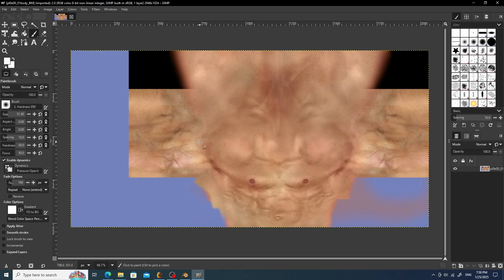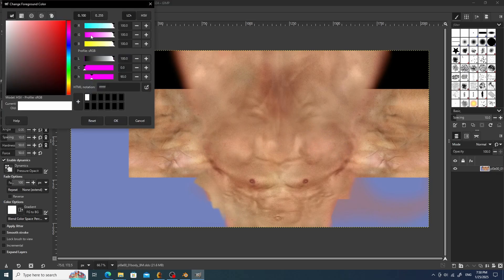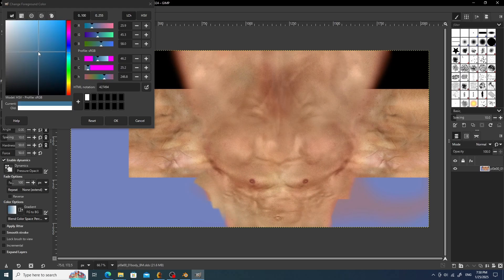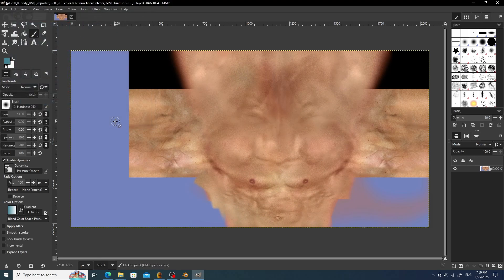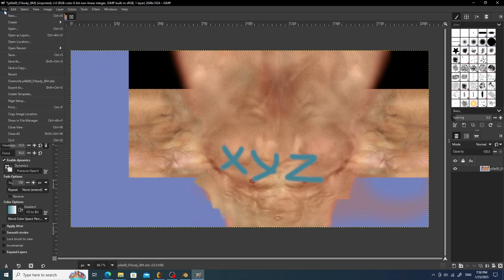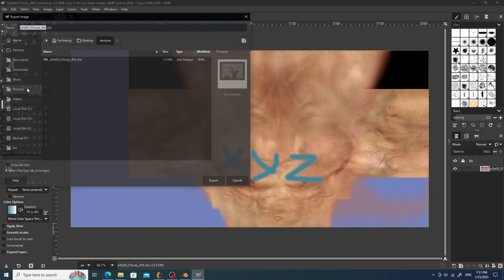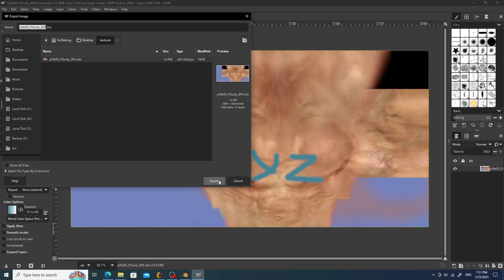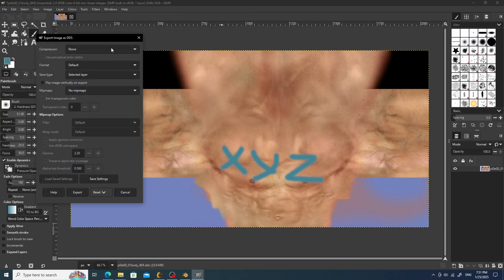As you can see, the texture has opened. For this video, I'll just write something on it so that it's visible. Now it can be exported. Resident Evil games support BC1, BC2, and BC3 compression. Mipmaps need to be always on.